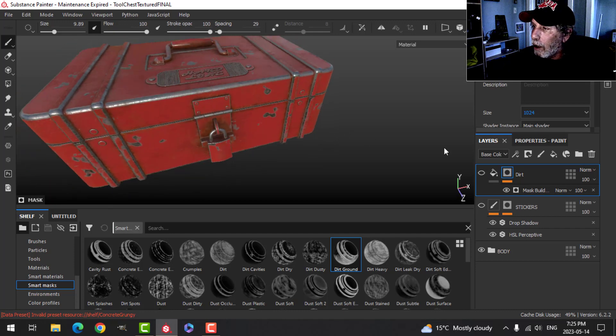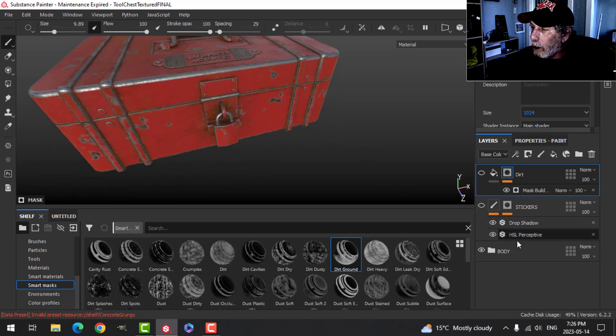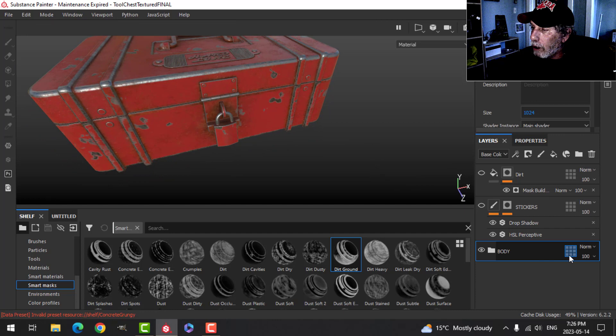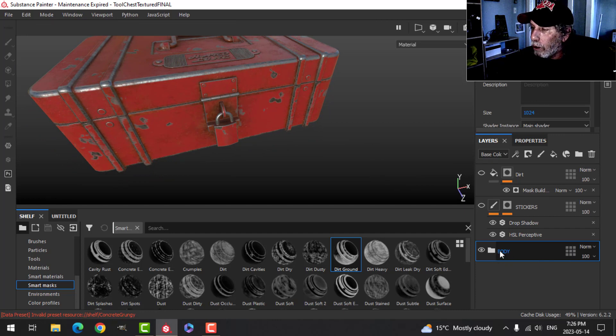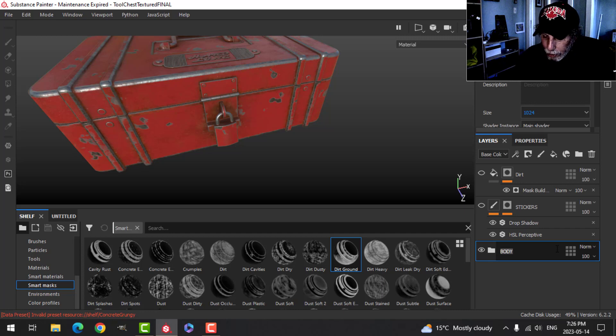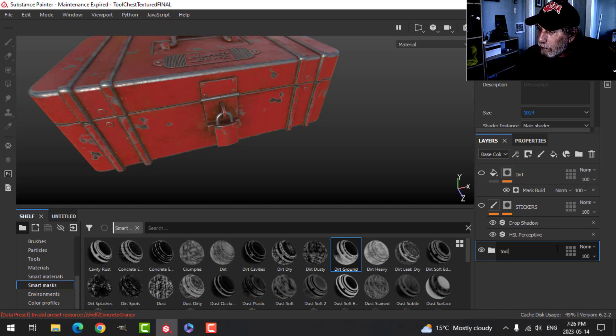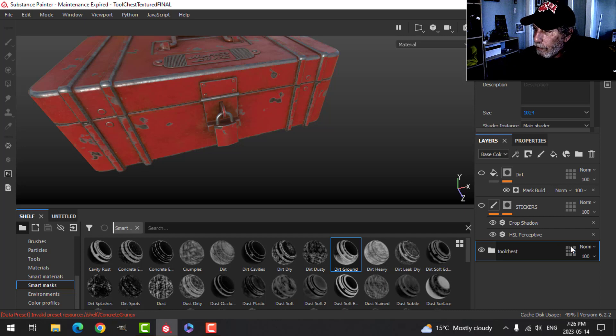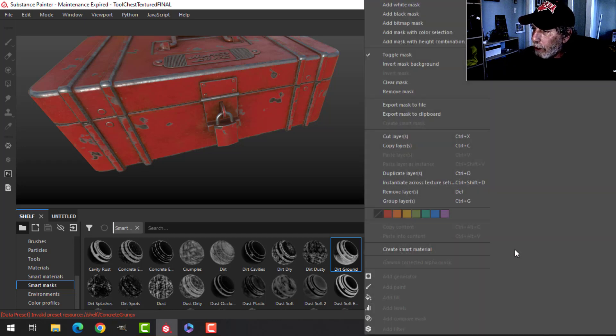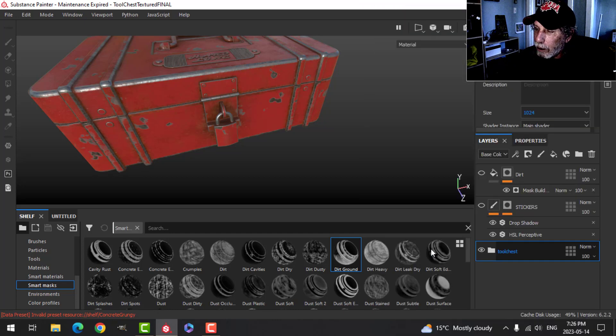Alright, but what you would do is you would come down here, make sure it's in a folder, and I would have to name it something better, like maybe tool chest or something. And then you right-click, create smart material. And there it is, the tool chest.